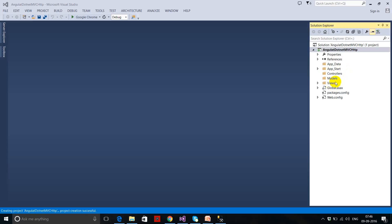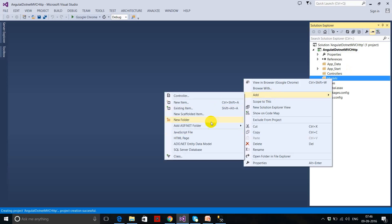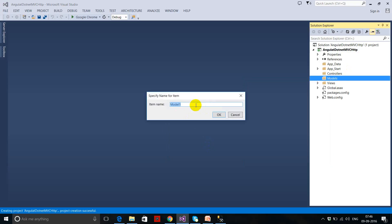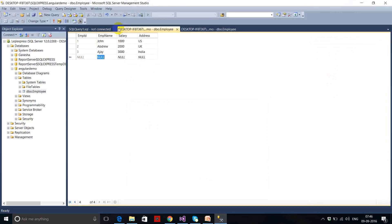The project has been created successfully. Now I have to write code to get the data from the database. I'm going to take an ADO.NET Entity Data Model, and my model name is 'Employee'. I want to use a database-first approach, so I have already created the employee table in the AngularDemo database.